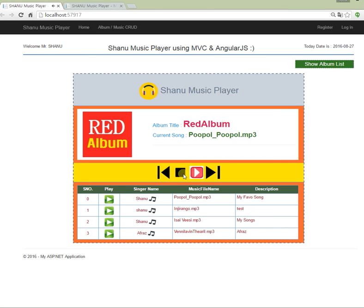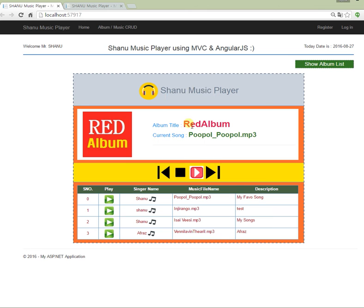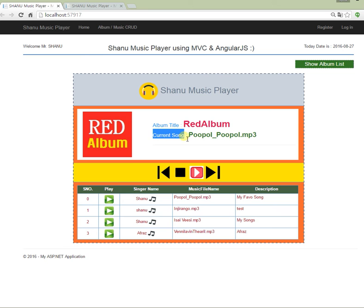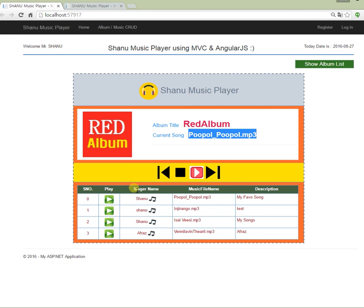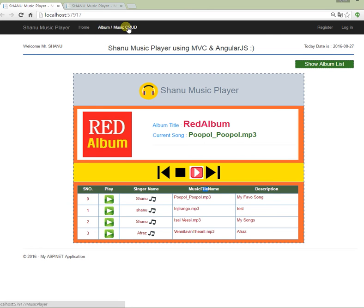Once I click on the album, it displays the next page with our music player — the SonoMusic player. Here we display the album title; the selected album is the red album. We also display the current playing song — its file name, singer name, music file name, and description. All of these are managed in the album/music module.